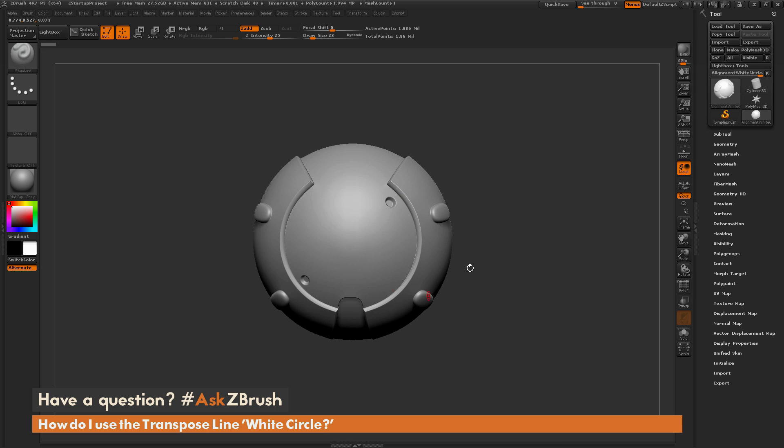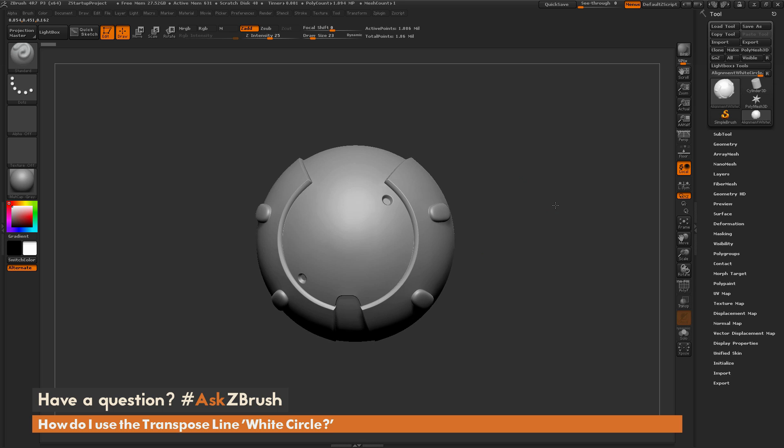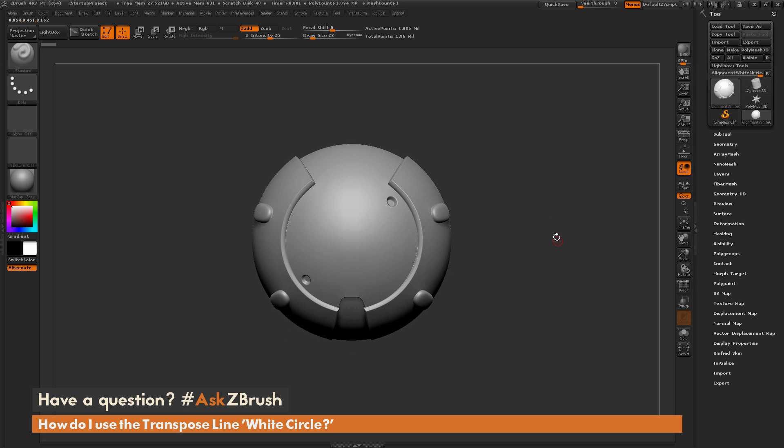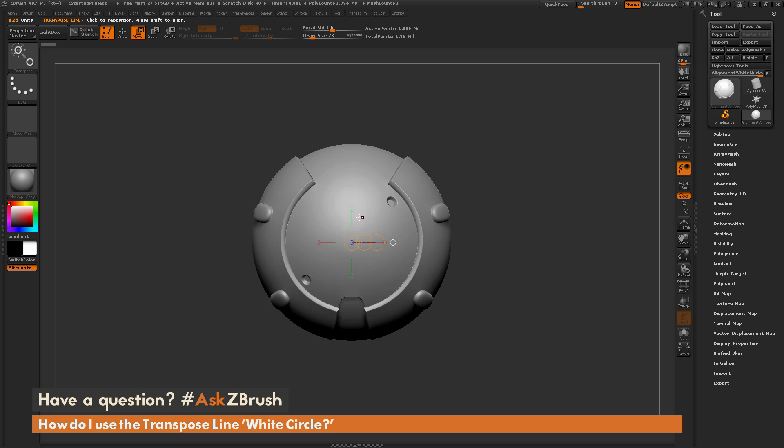So here I have just ZBrush loaded up, and I have a sample model loaded in here, and I'm just going to switch over to the move transpose line. Now, when the transpose line is generated, you're going to notice you're going to have a few circles here, and then you're going to have this one white circle on the end.